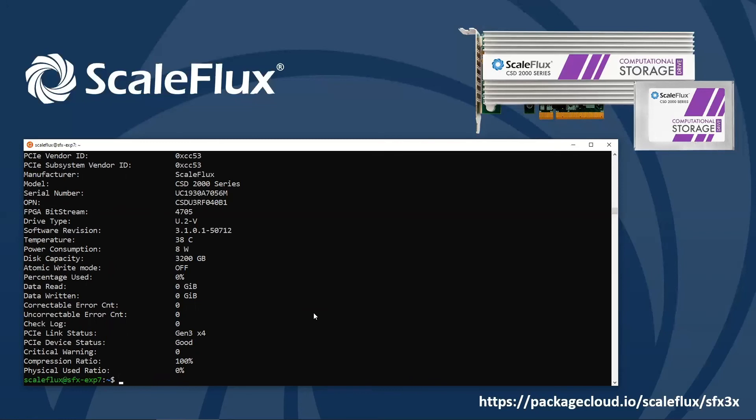One of the key features of the CSD2000 is transparent inline compression. So we'll be interested in monitoring this information about the overall compression ratio and true physical space used within the drive. This is most easily found using SysFS.